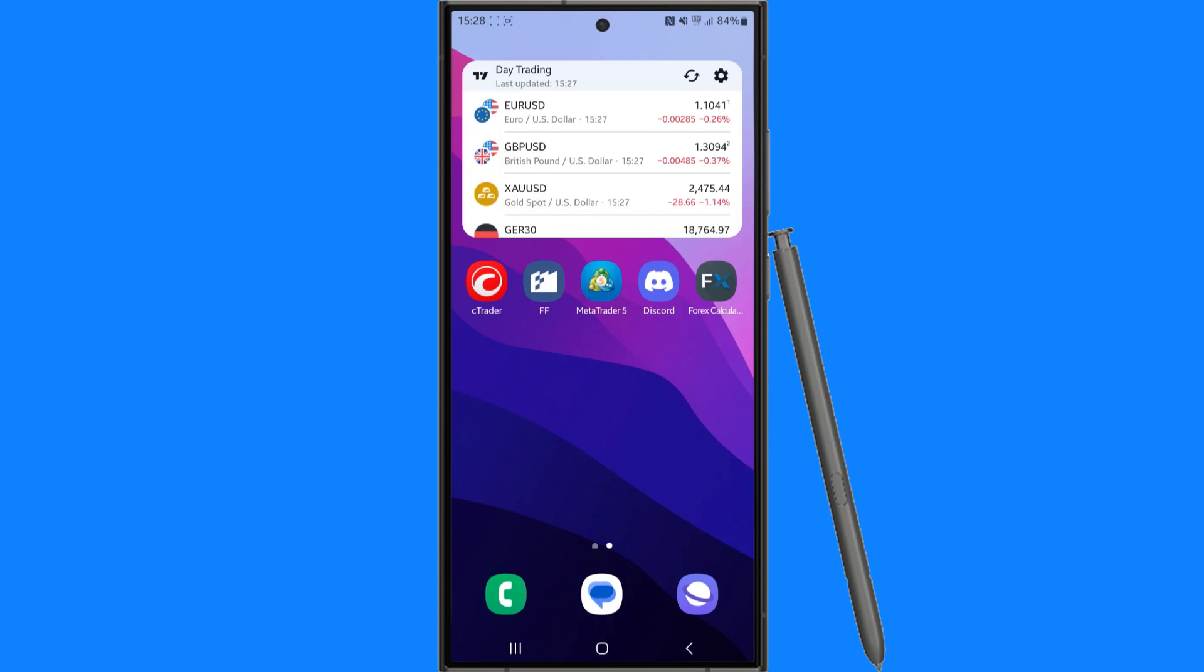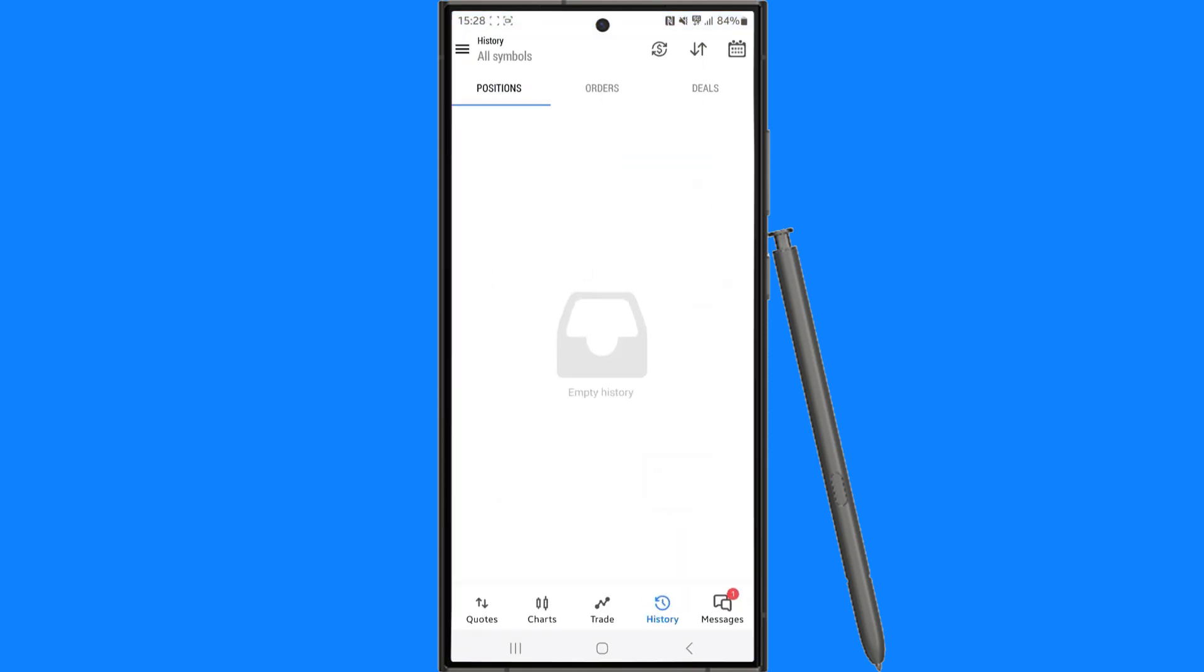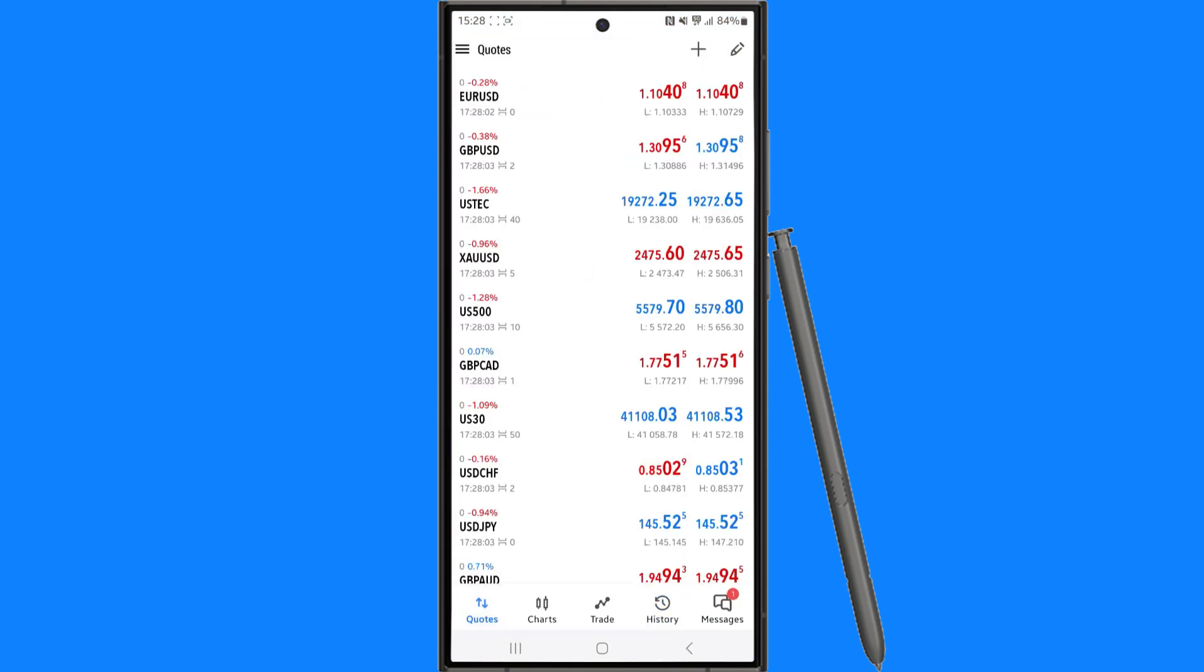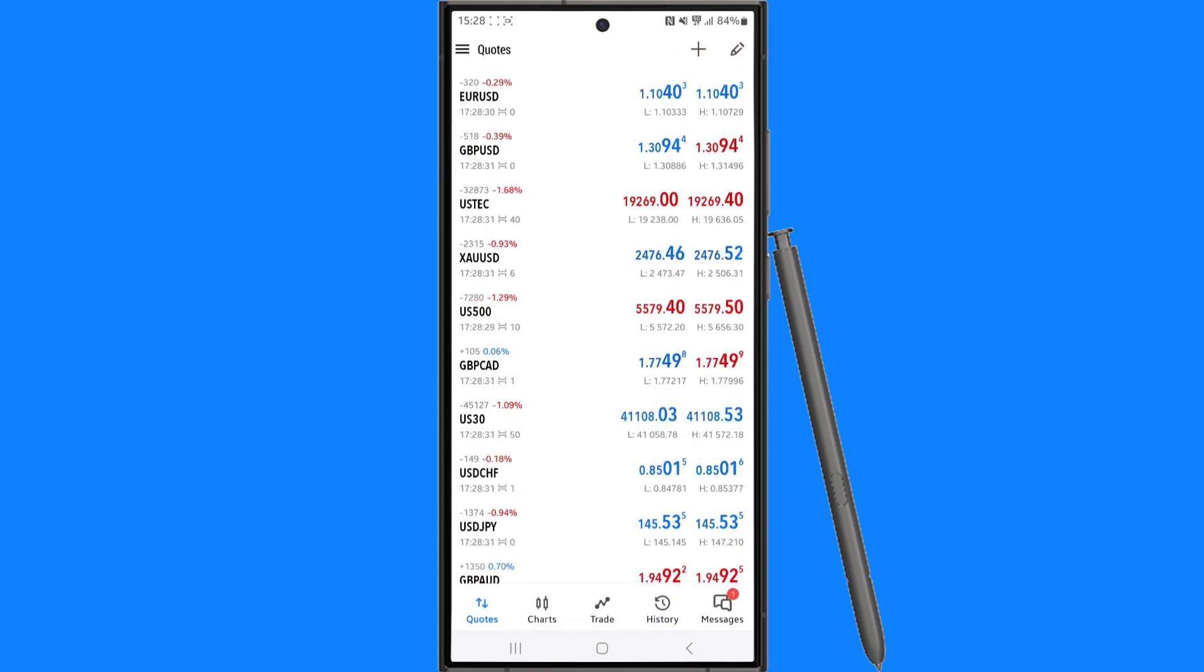So first of all let's head over to MetaTrader 5 and then from here once you are on the main homepage where the quotes are, click on the three lines in the top left hand corner.